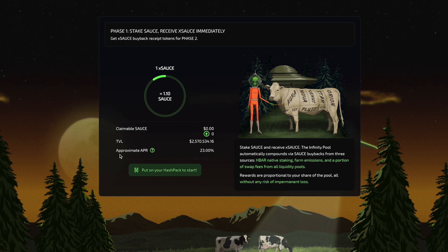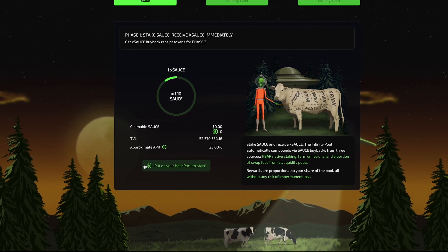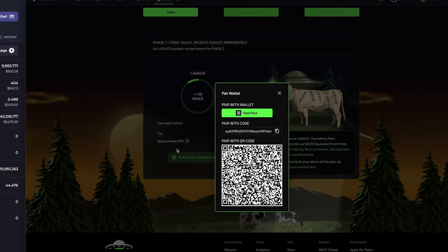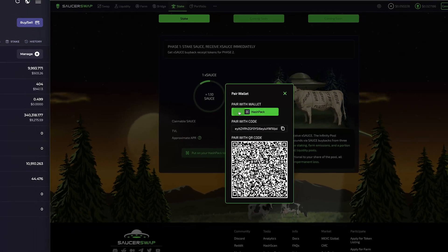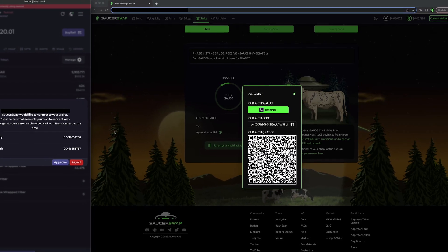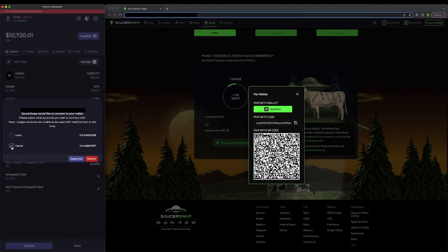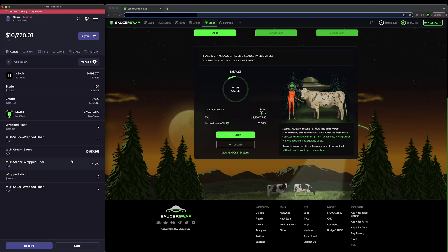Let's stake some SAUCE! I'll click the button "Put on your HashPack" to start, which will prompt me to connect my wallet. In HashPack, I'll select my wallet and approve the connection. Now that I'm connected, I'm all ready to stake.